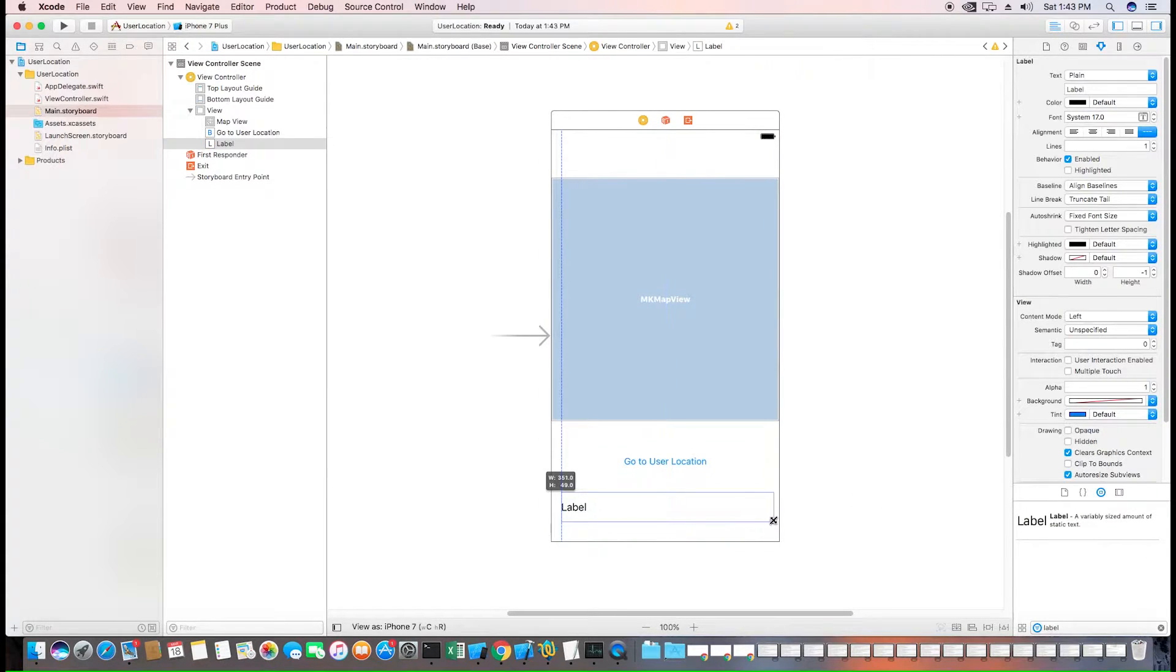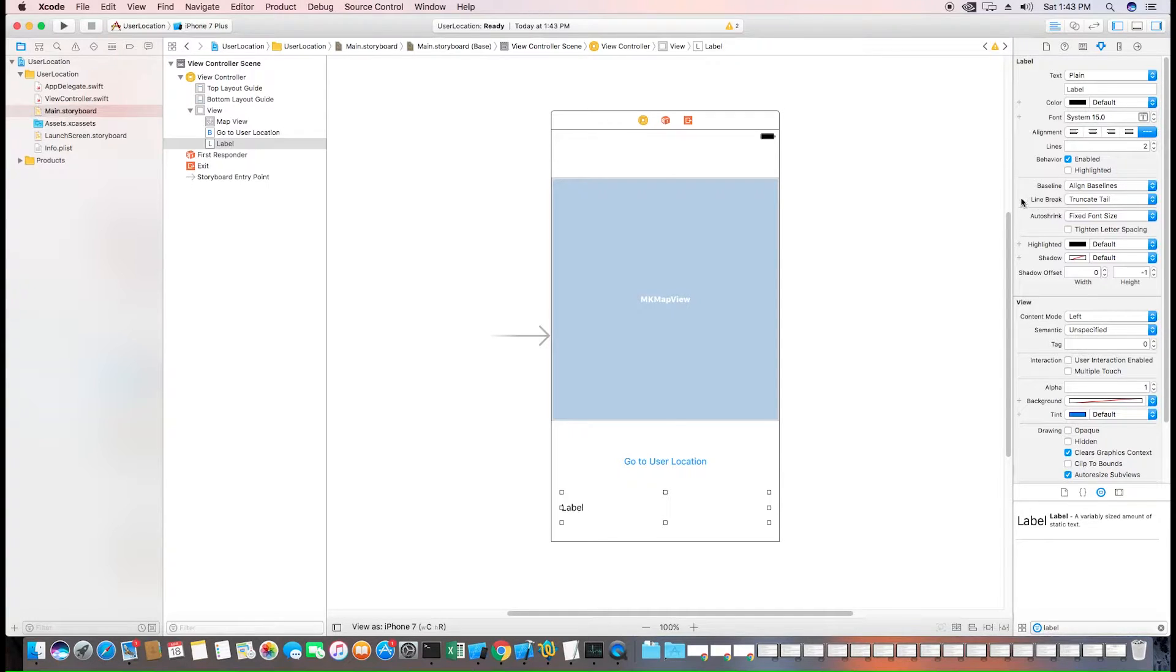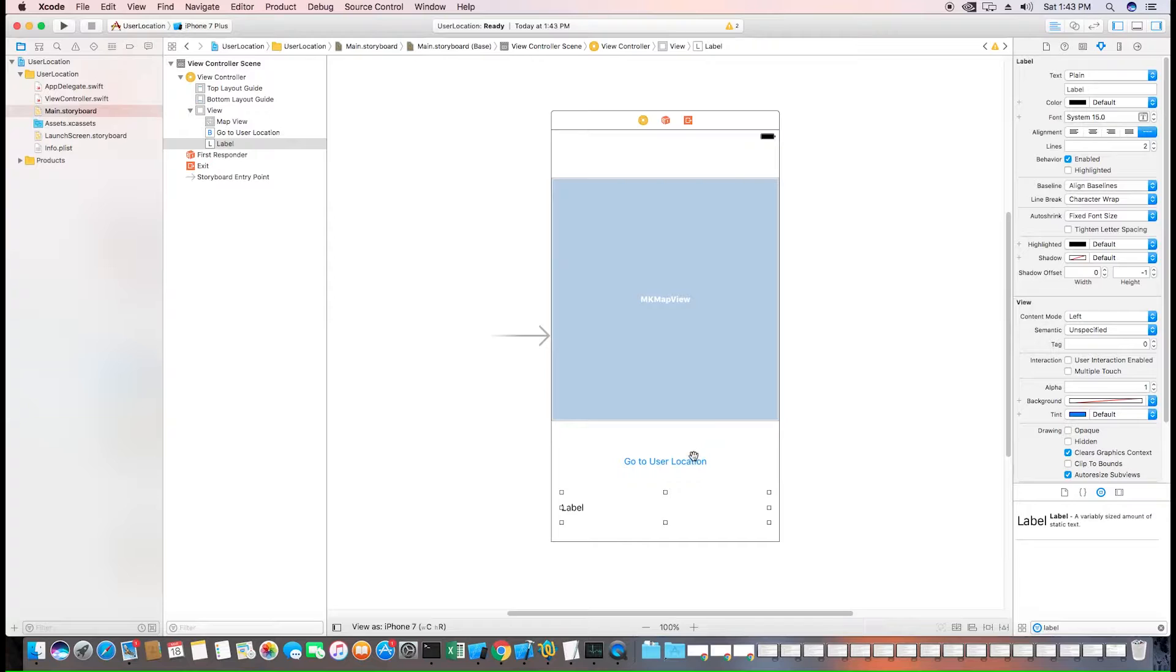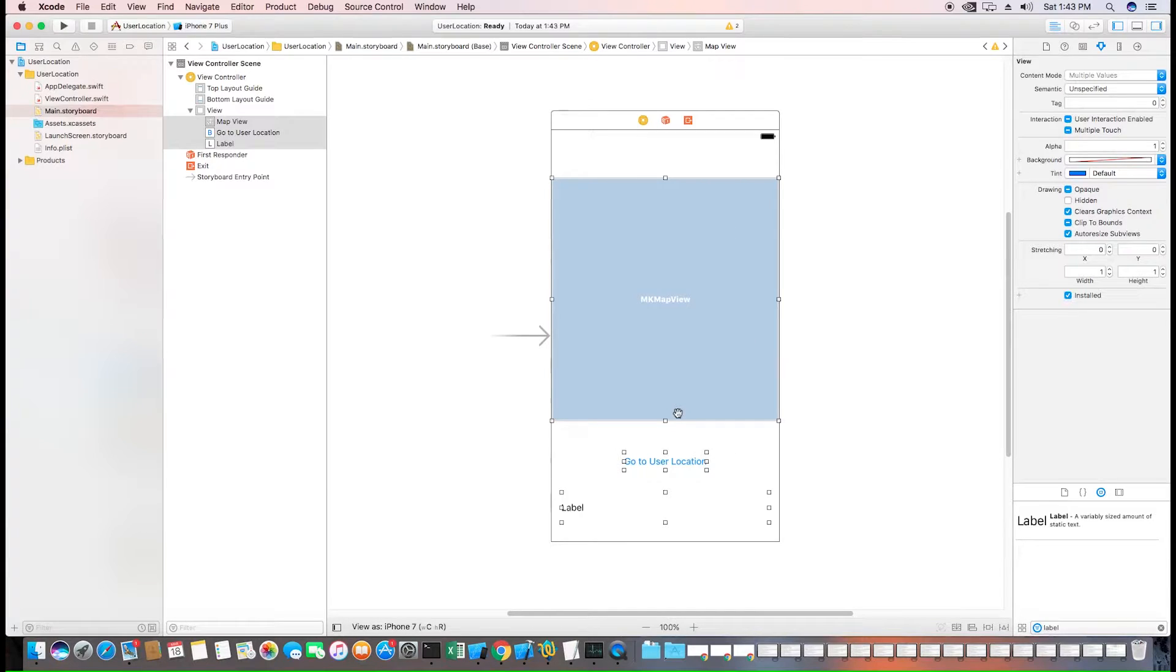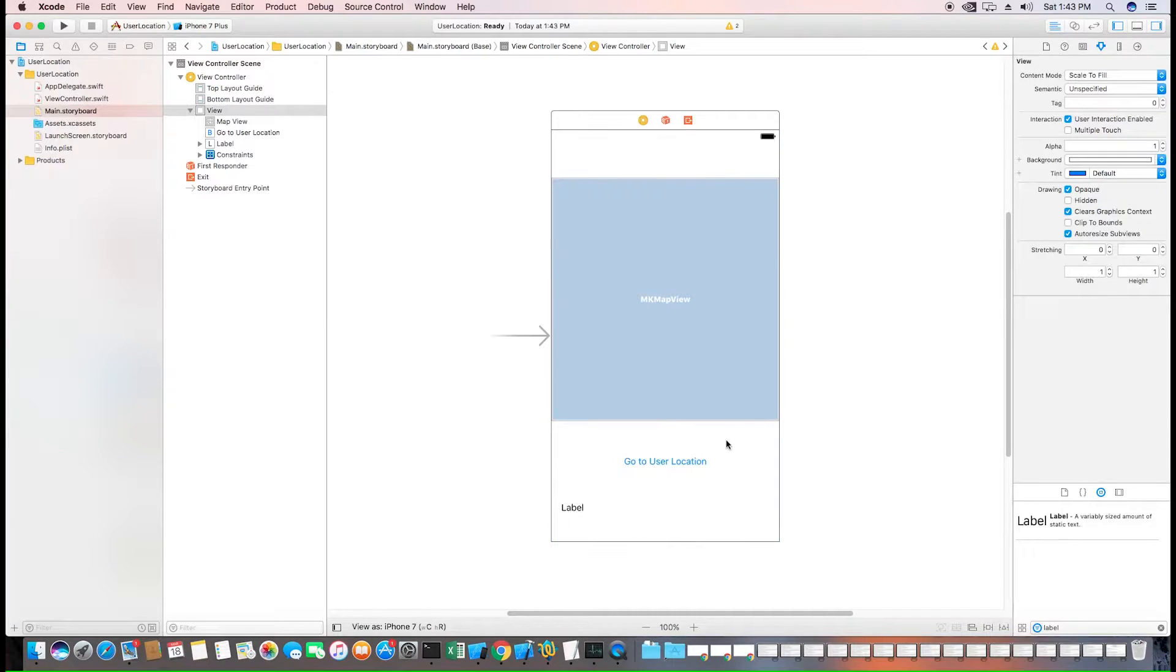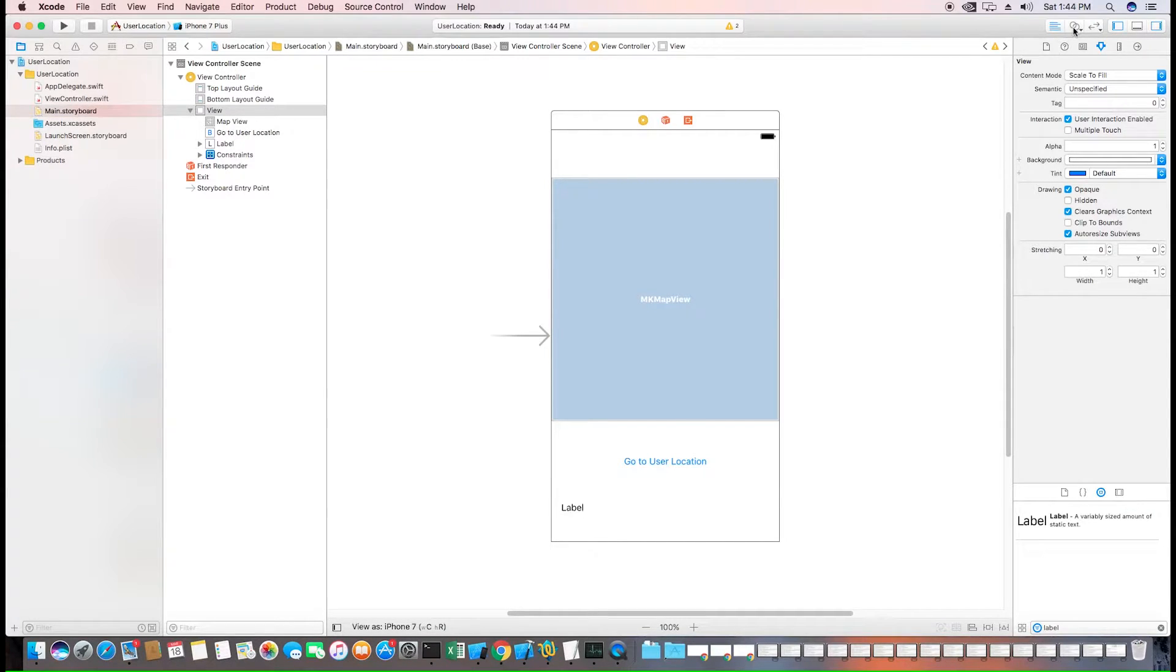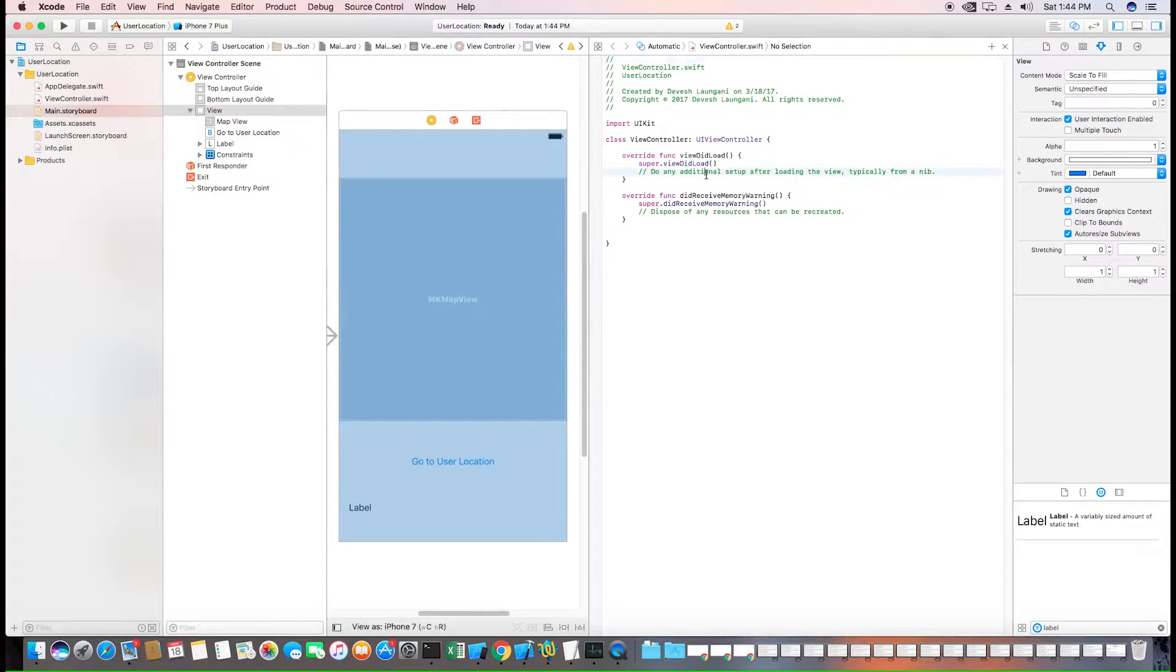Make sure to set the character lines to 2 and reduce the font size and change the line break to character wrap. This is so that if the address is too long, it will overflow to the next line. Next, hold command A to select everything on the screen and reset to suggested constraints. This will add auto layout to everything so that it displays correctly on our views. Now we can connect these UI components to the view controller.